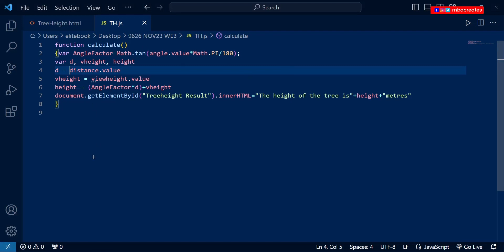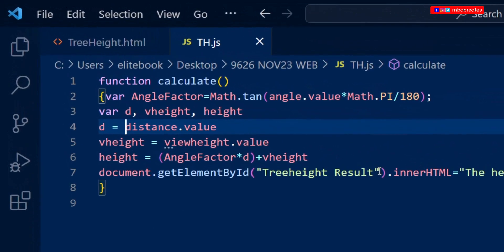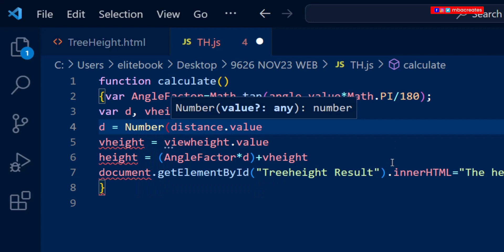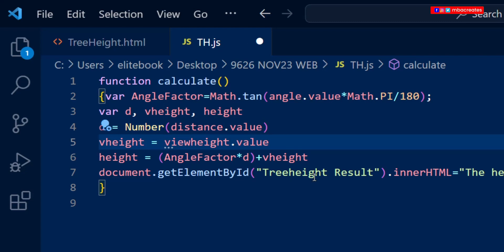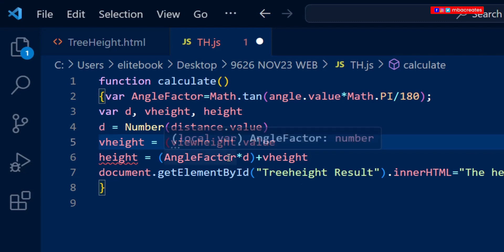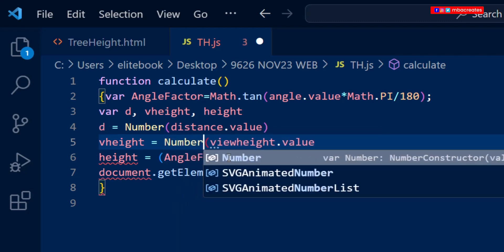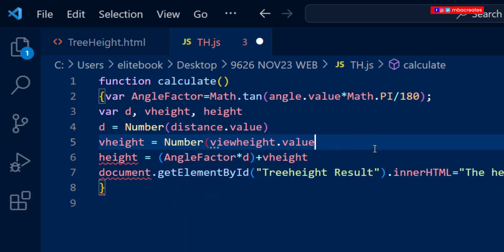For every defined variable where we have dot value, we wrap it in brackets and precede it with 'Number'. This will convert our values to actual numbers. Then we can go ahead and save once again.